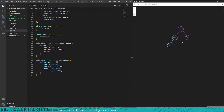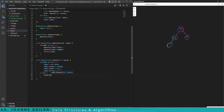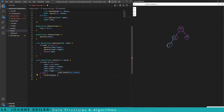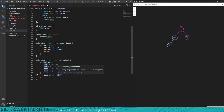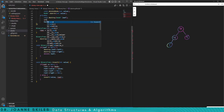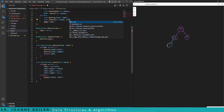Otherwise, we have to figure out where to insert our node. If the value we're inserting is less than the root we move to the left; otherwise we move to the right. Then we look at that node's value and repeat. This is also a recursive function — we treat each node as the root of its own binary tree. So we call a private insert method passing in the value and the root: void insert(int value, Node* leaf).